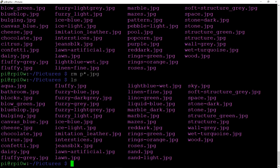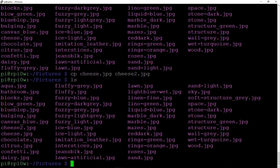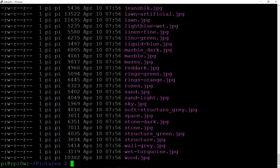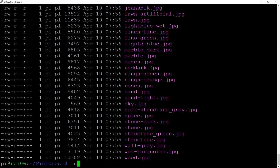To empty a directory before deleting it, you'd use the `rm` command. Now let's talk about copying. You copy files using `cp` — so `cp cheese.jpeg cheese2.jpeg` gives you a copy with a new name. Now if we do an `ls` we can see both cheese and cheese2 are there. Doing `ls -la` confirms they are exactly the same file size — one is just a copy of the other.